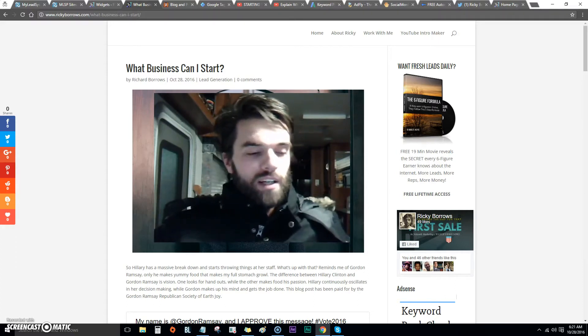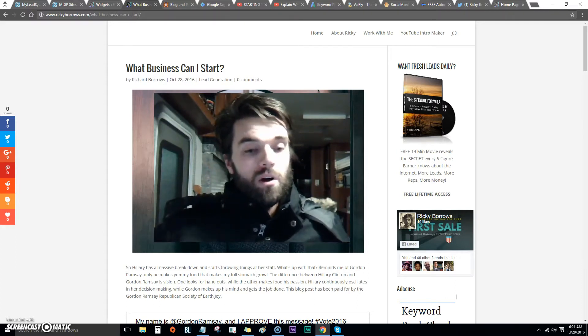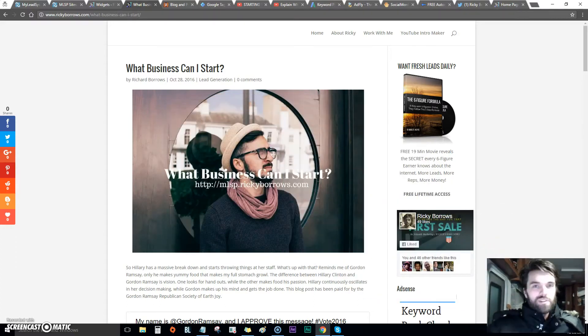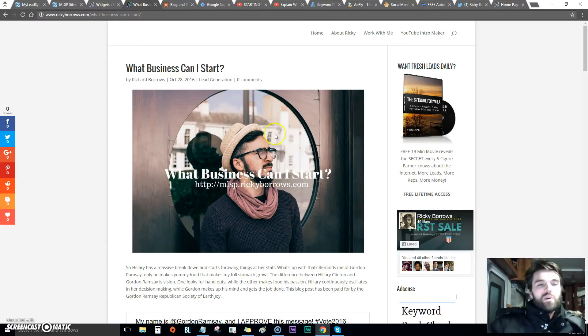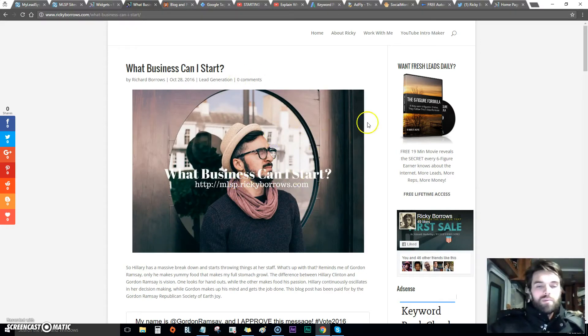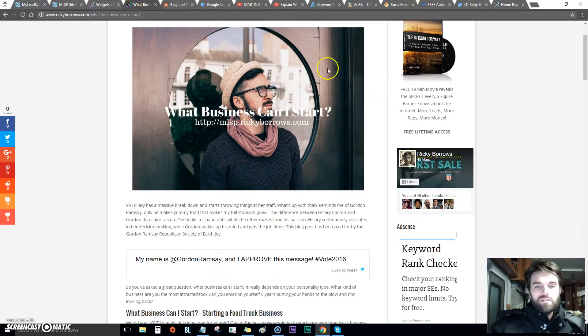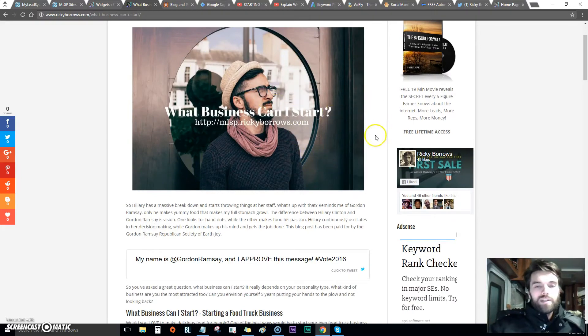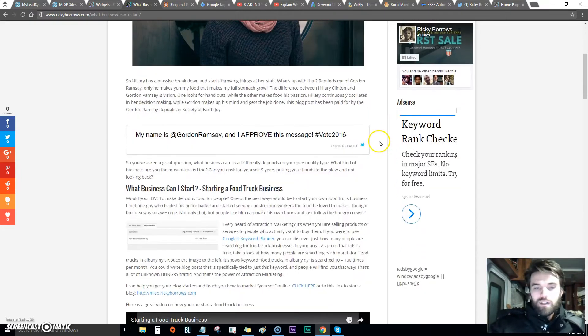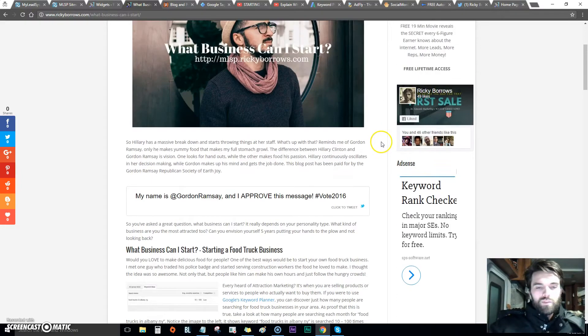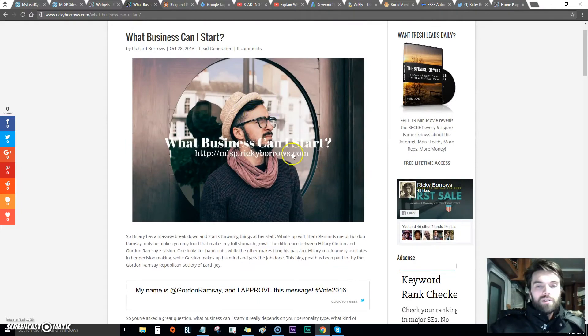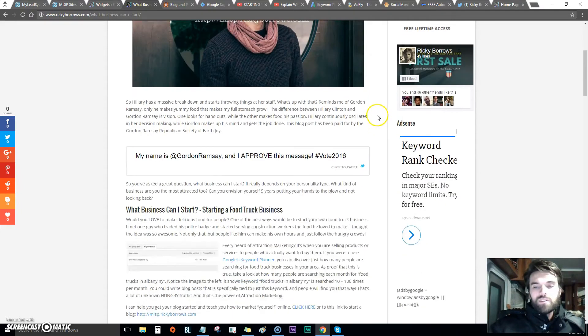Let me point something out here. When I wrote this blog post, I got this nice image from Pexels.com, a free Creative Commons image.